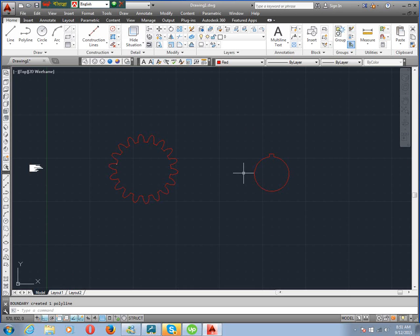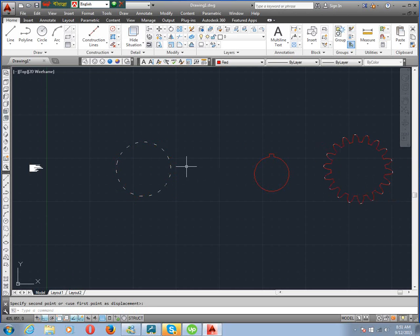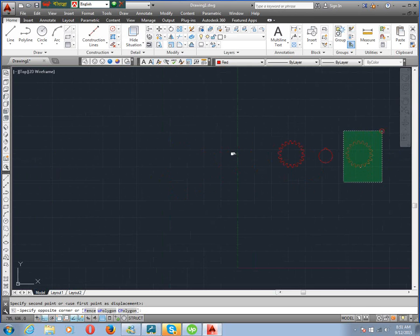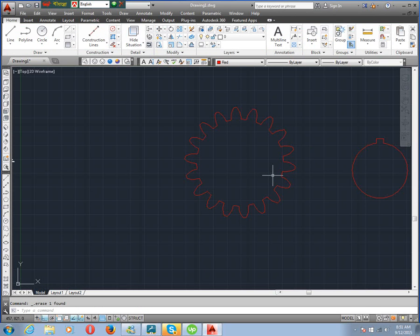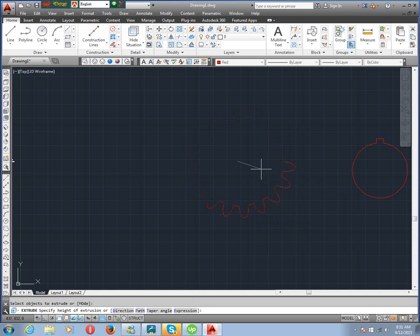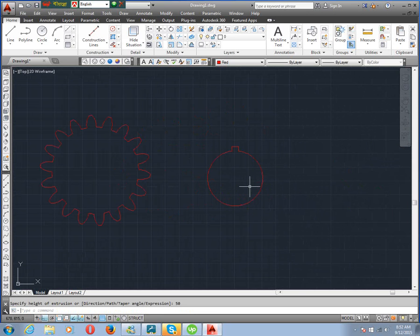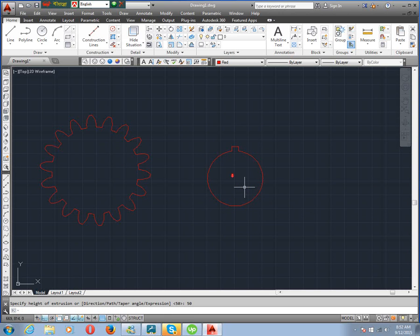Now we draw a 3D model of the gear. When we draw in 3D, use the extrude command. Extrude, enter, select object, enter. Extrusion height is 50, enter. Also extrude the hub — 50, enter. Then we switch to conceptual visual style to see the result. Now move the hub to the gear center. Use SW isometric view.